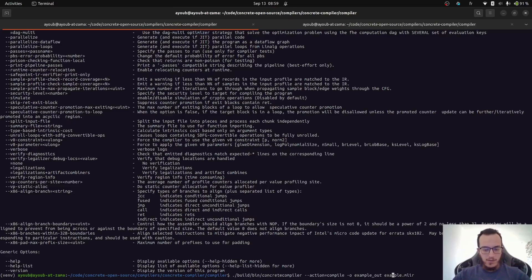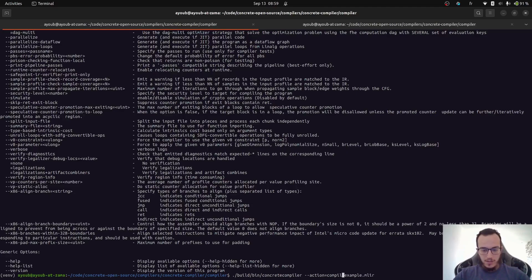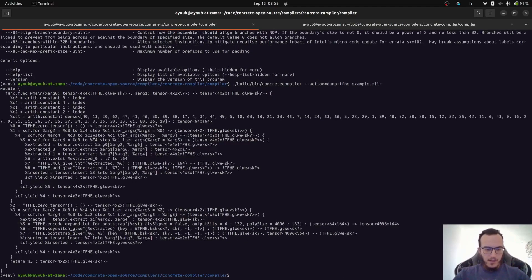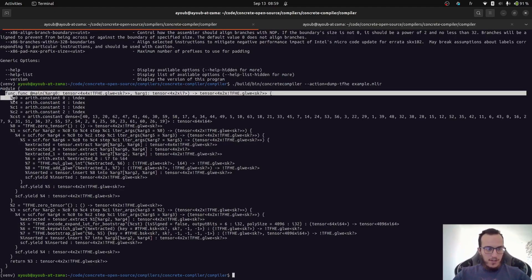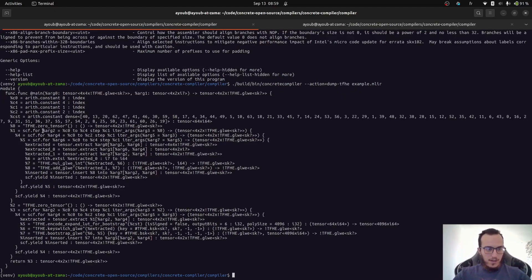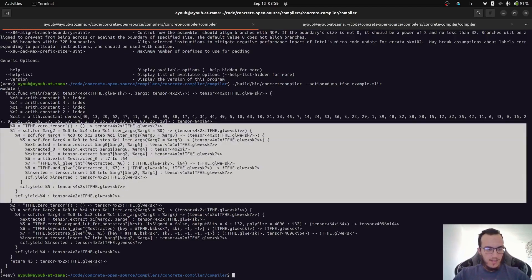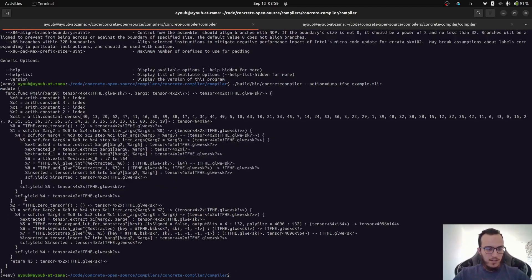So just instead of compiling, we will dump the IR. We don't need an output directory. And we'll instruct it to dump the TFHE. So we got the same function, but we now have the matrix multiplication, which is written as nested for loops.